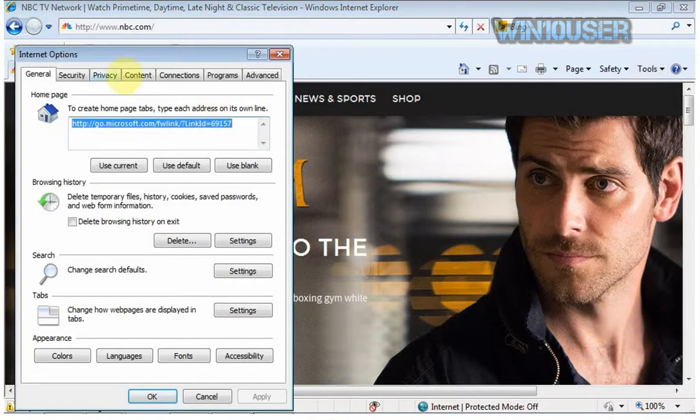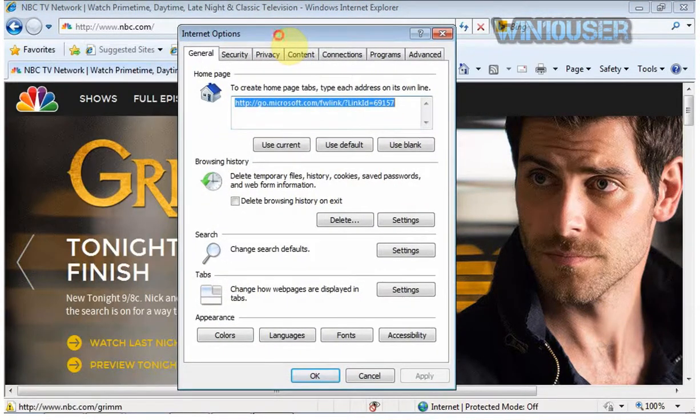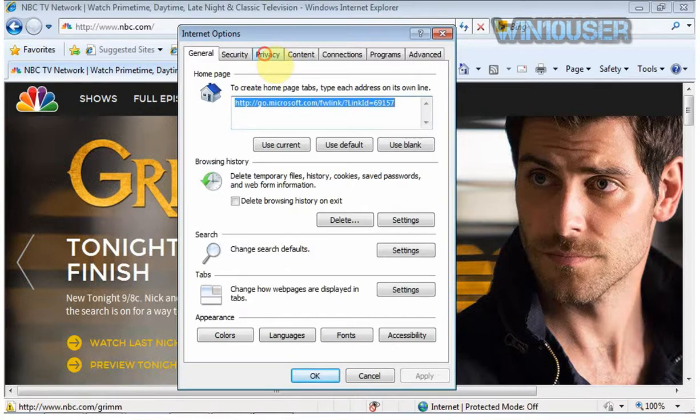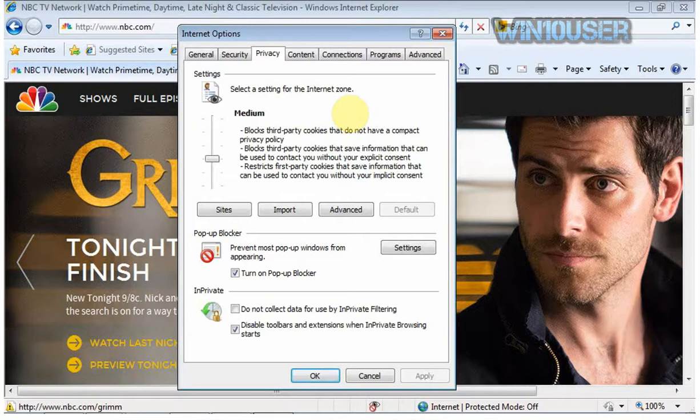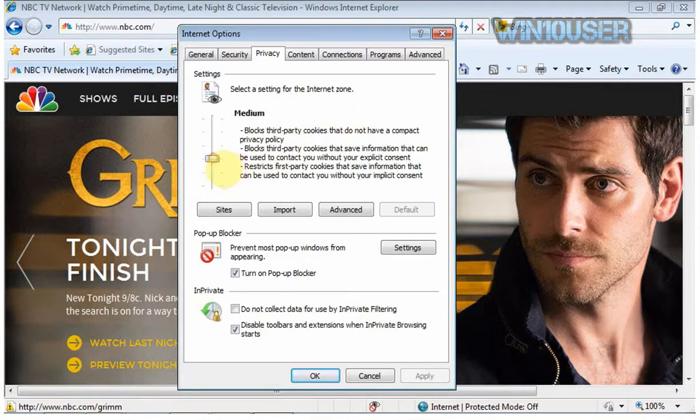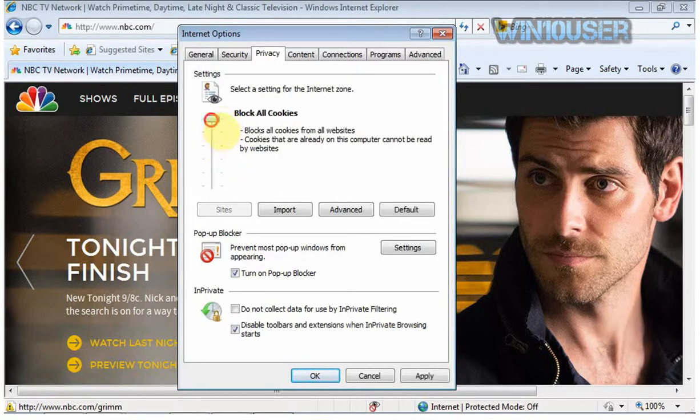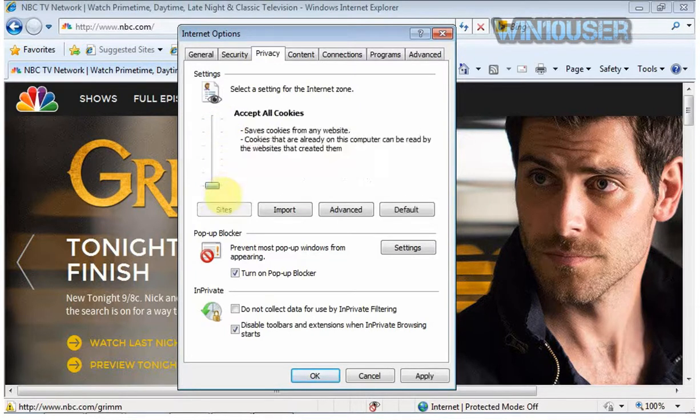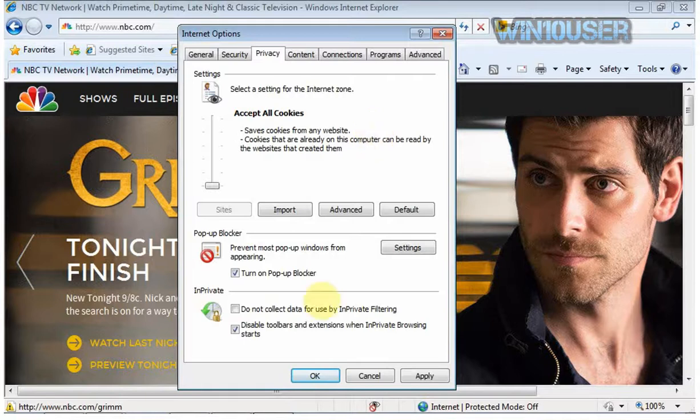Click the Privacy tab, scroll down the slider to the allow all cookies option, then click OK.